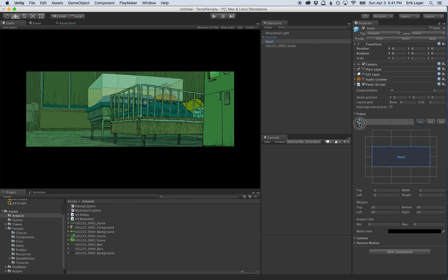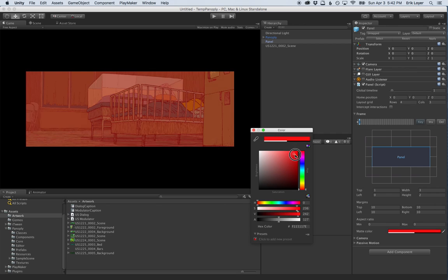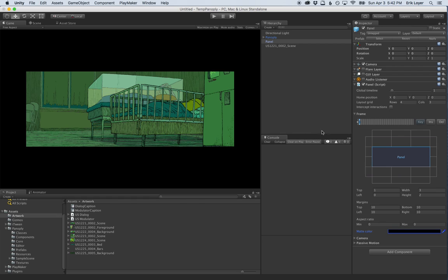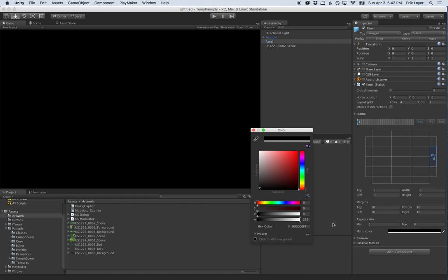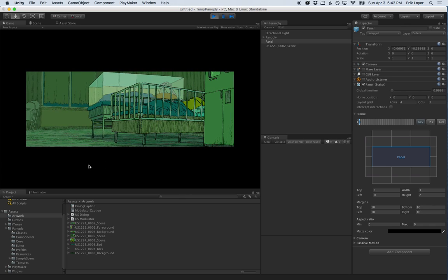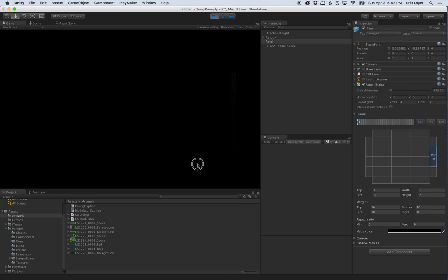Now let's use the matte color feature. Every panel has a matte sitting on top of it that can be completely transparent (the default), fully opaque, or any color in between for tinting. I want this panel to fade in from black as it moves on screen — so in the final keyframe the matte is totally transparent, and in the previous keyframe it's totally opaque and black. Hitting play, you can see the panel fades up from black as it comes on screen.